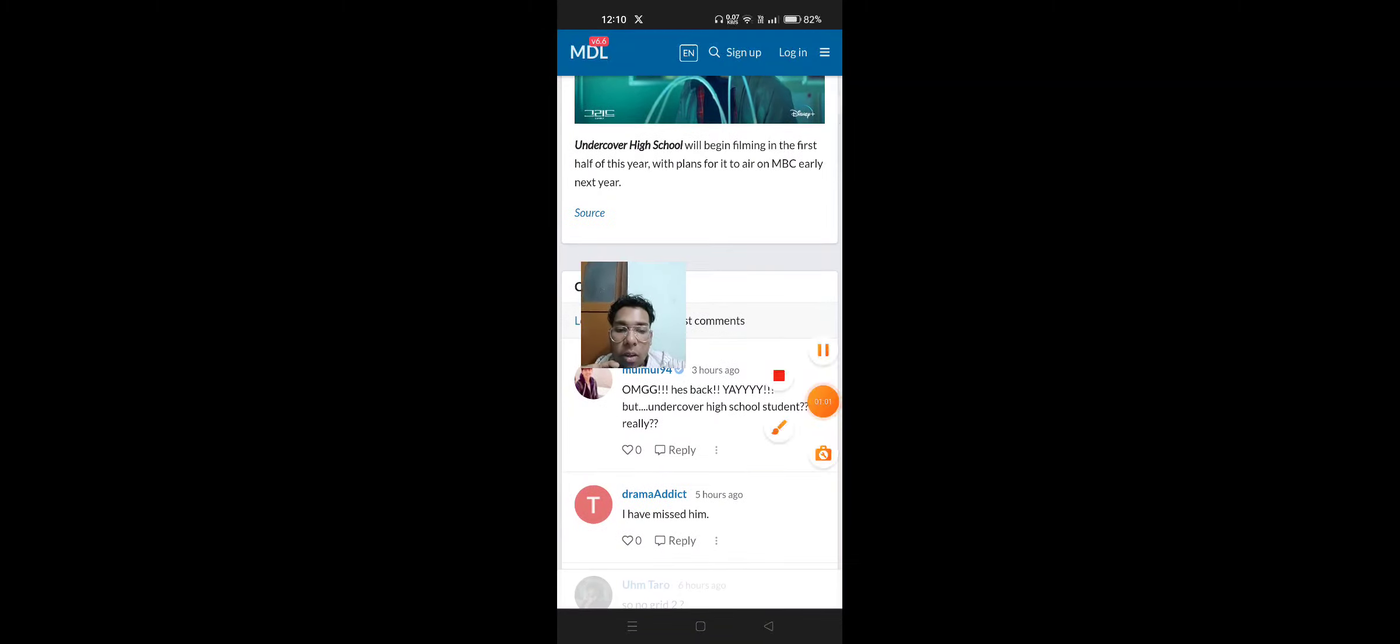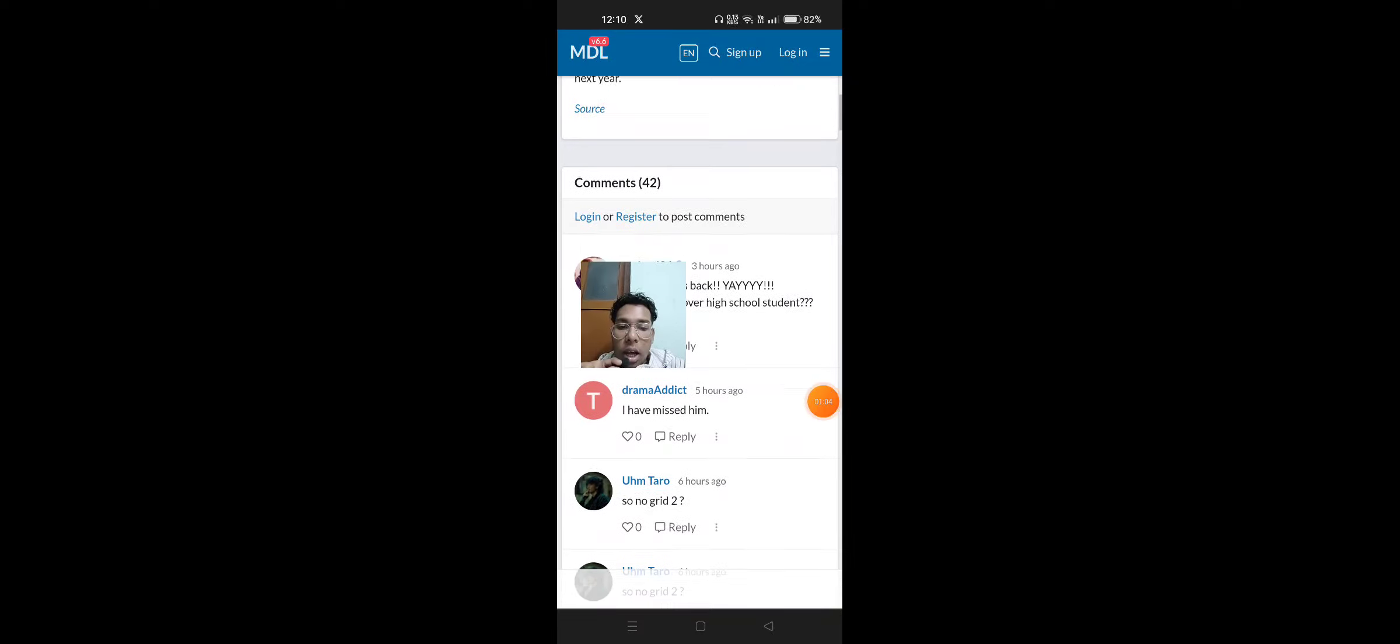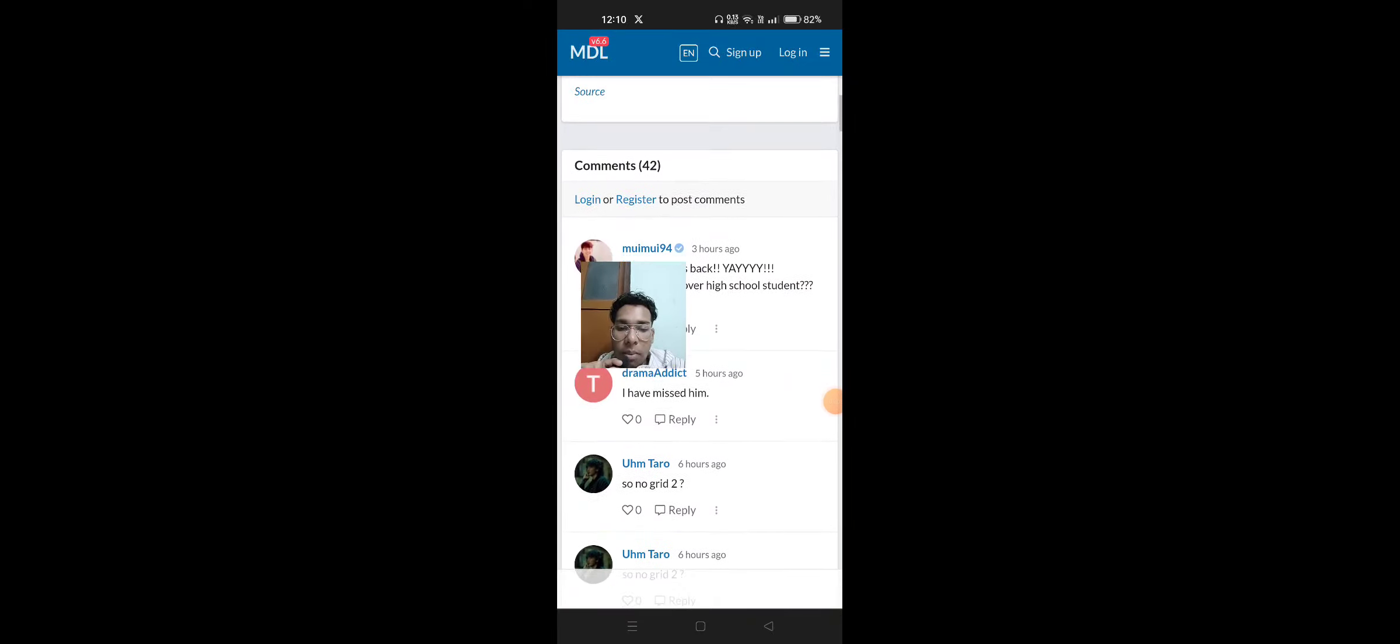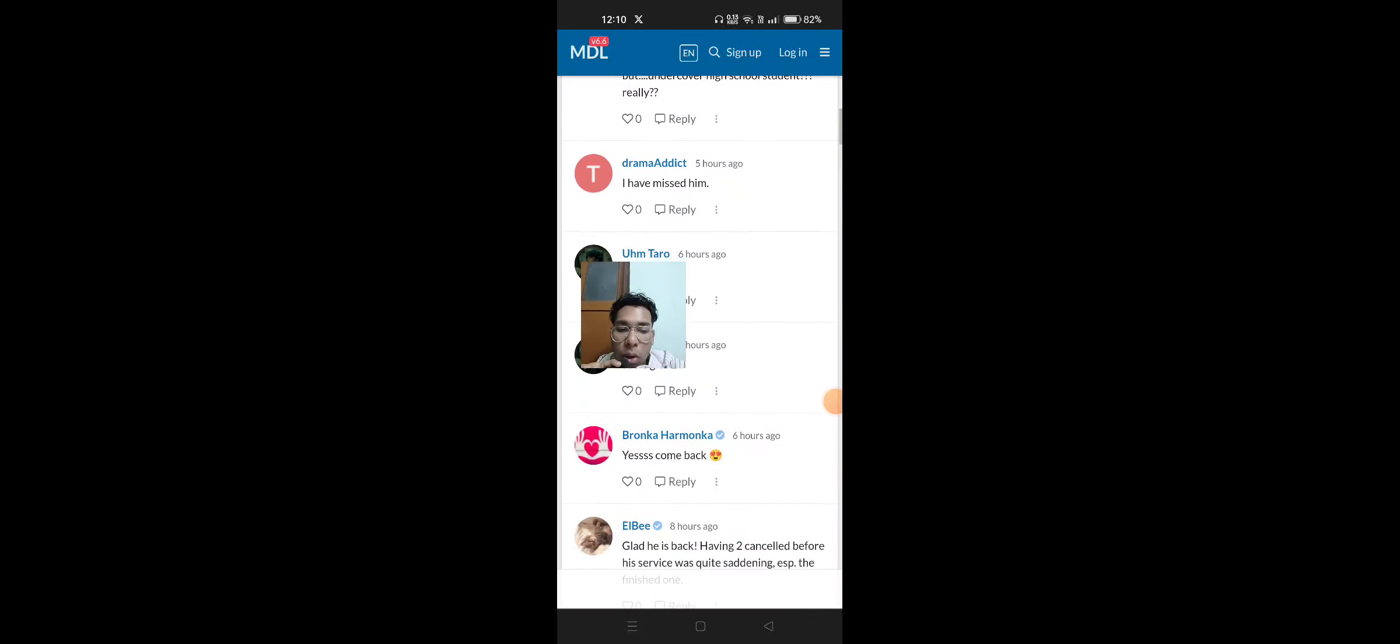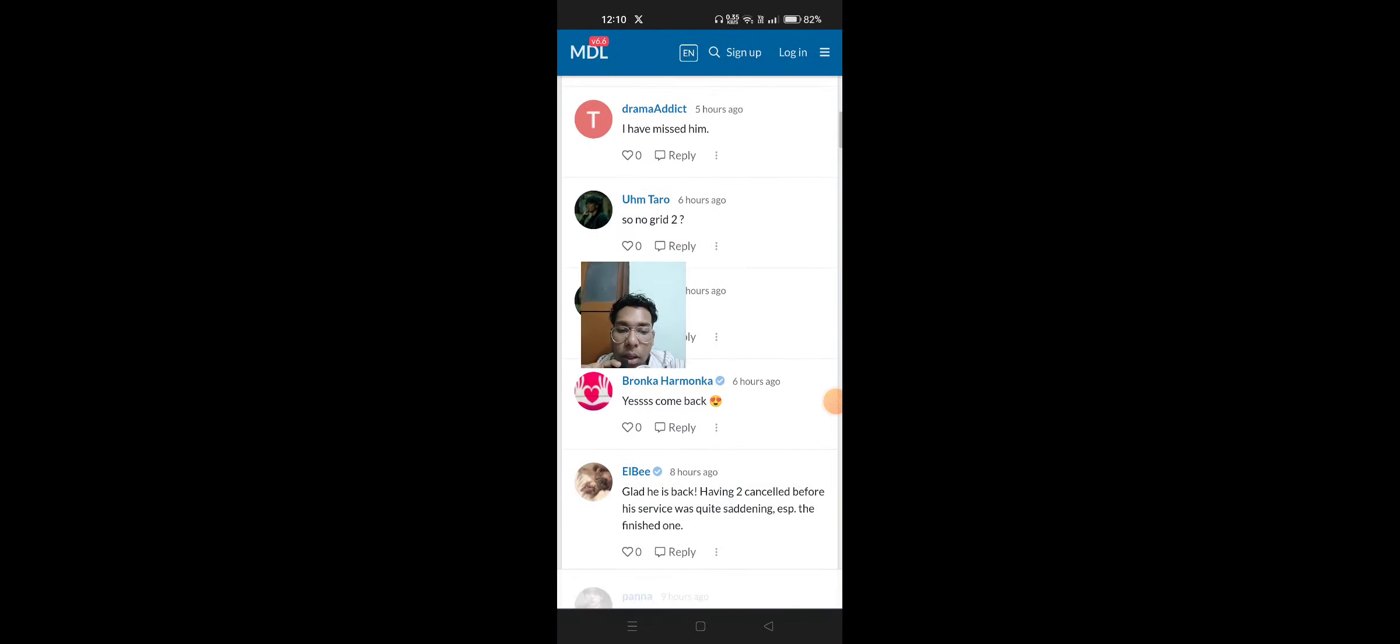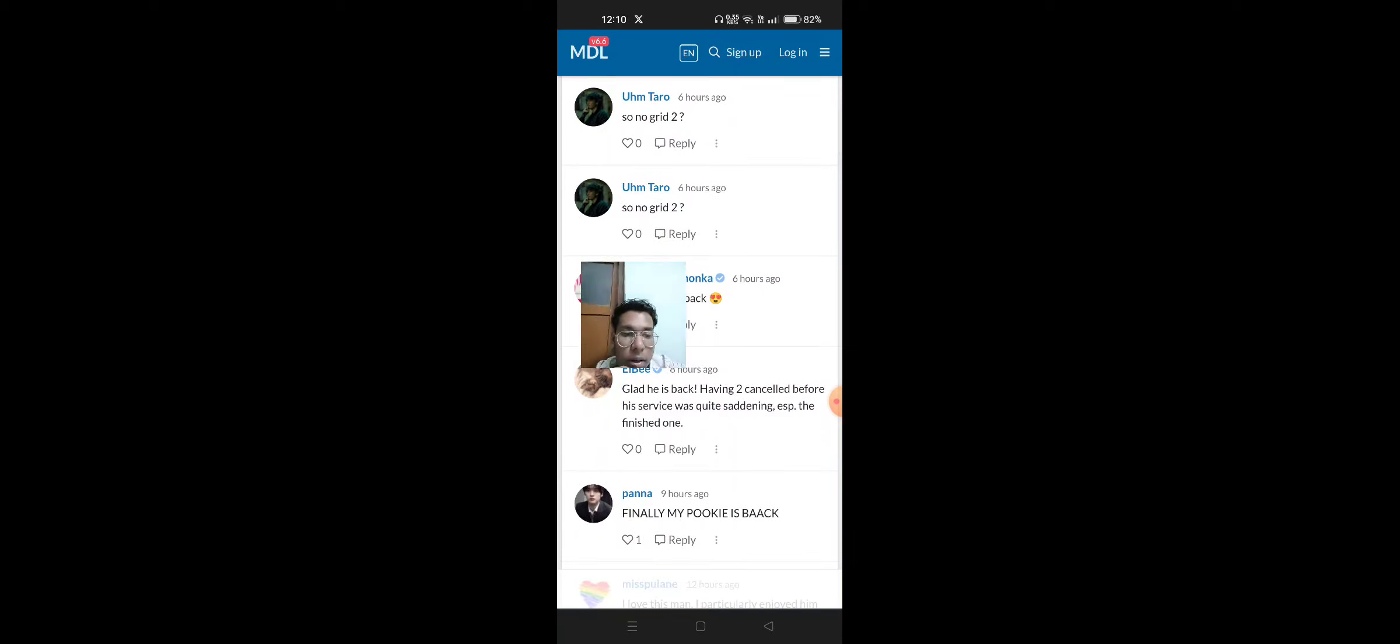Comments: OMG he is back, yay! But Undercover High School student really? I have missed him. So no Grid 2? Yes, come back! Glad he is back. Having to cancel before his service was quite saddening, especially the Finnish one.